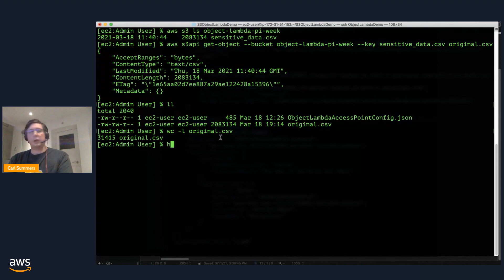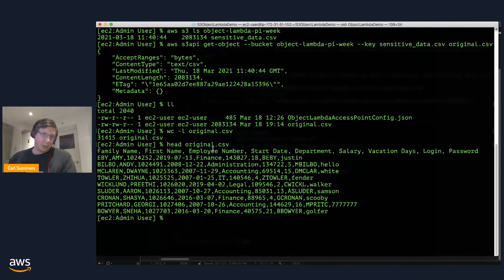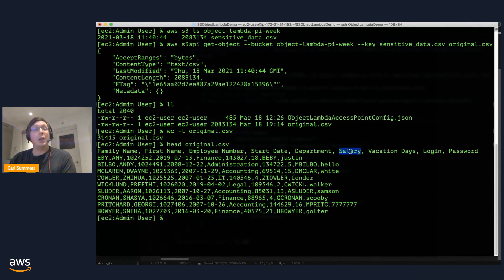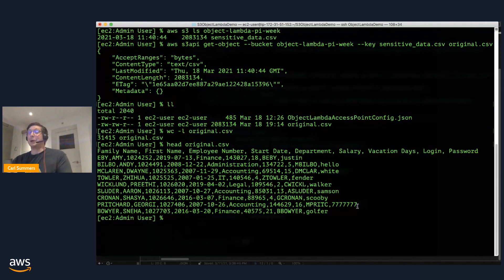And if we take a look at the content of it, it's a pretty straightforward demo quality CSV. Last name, first name, a bunch of other stuff. And then, oh my, look at that. We've got salary in there. That's great. Oh, and password as well in plain text. What were we thinking?